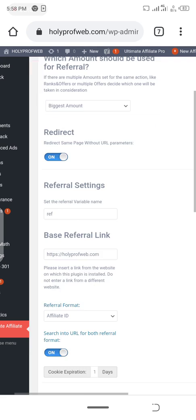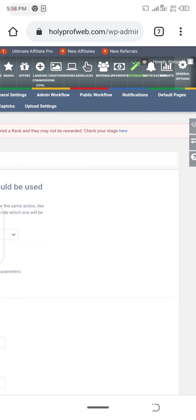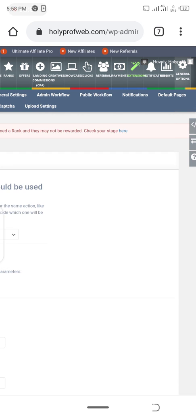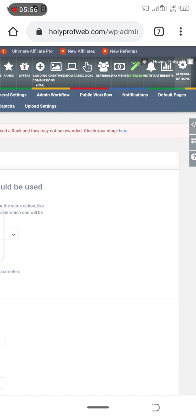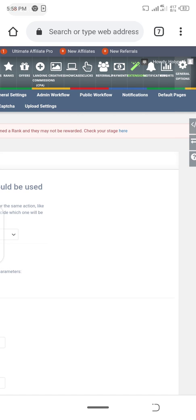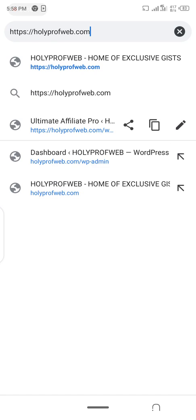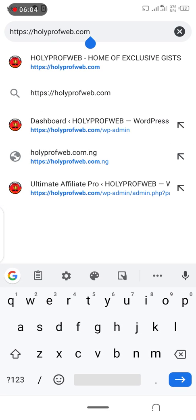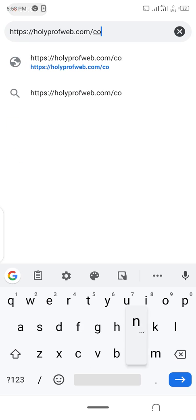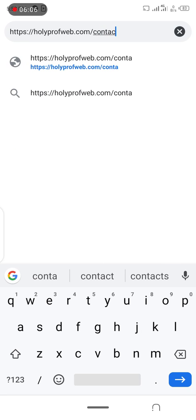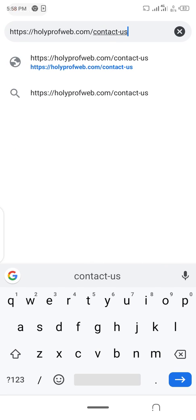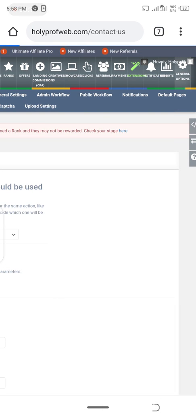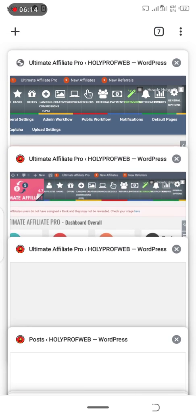If you want to change the currency, I believe this is how your own looks like. If this is not how your own looks like, maybe it has been updated. You can still see all this in here. If you want help, you can chat me on WhatsApp: +234-7036074565, or go to holyprofweb.com contact us to see my details.